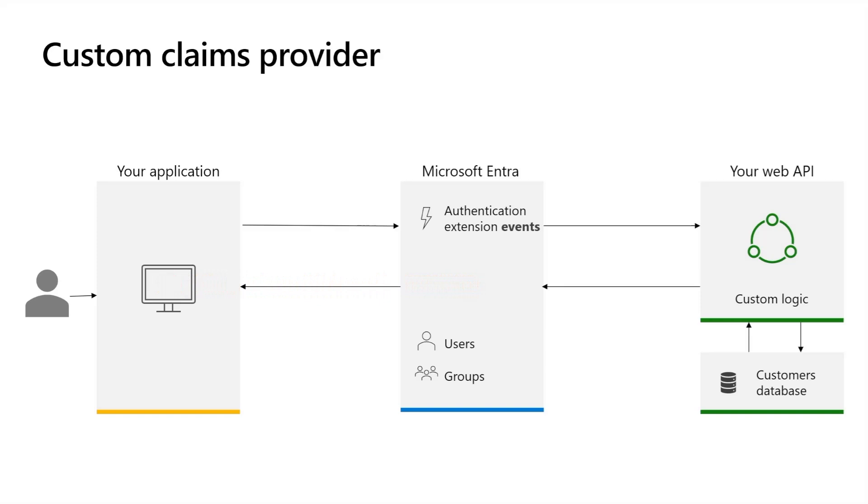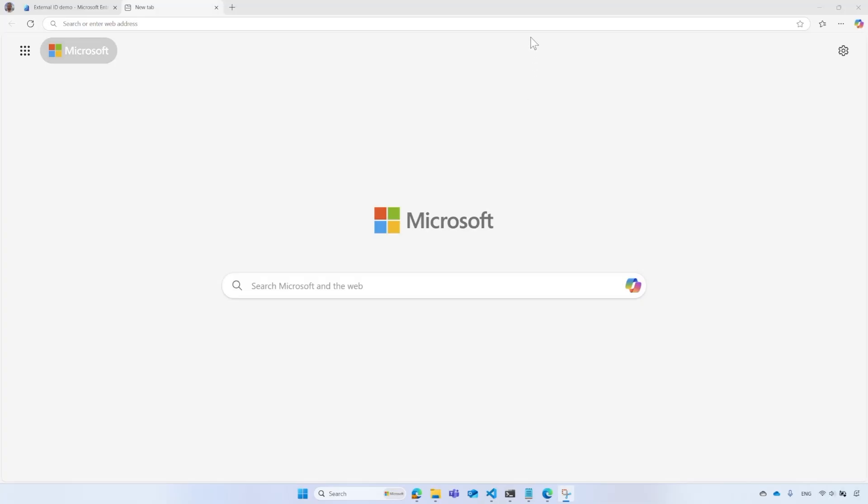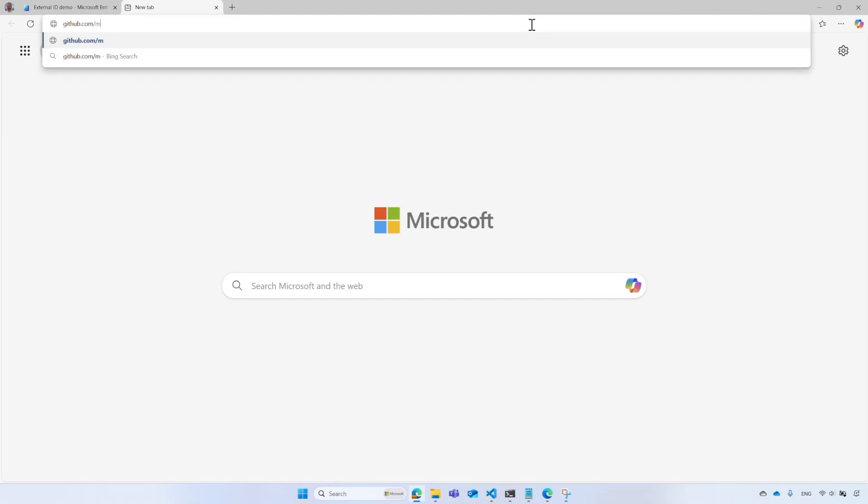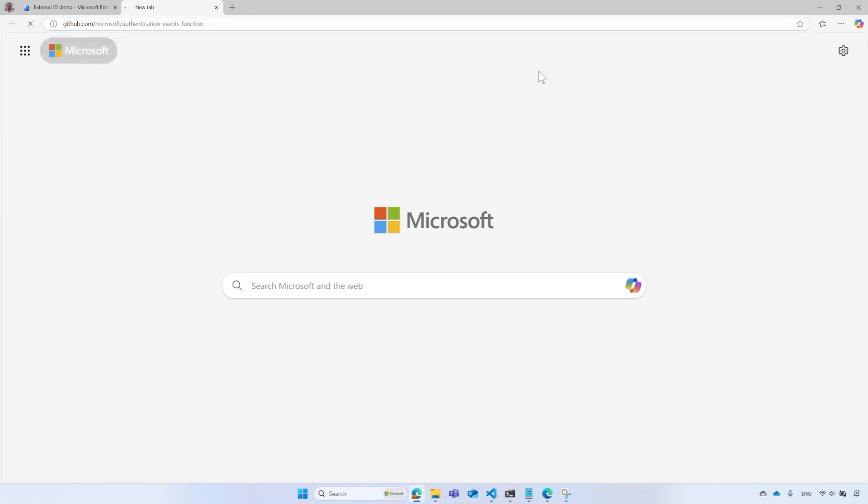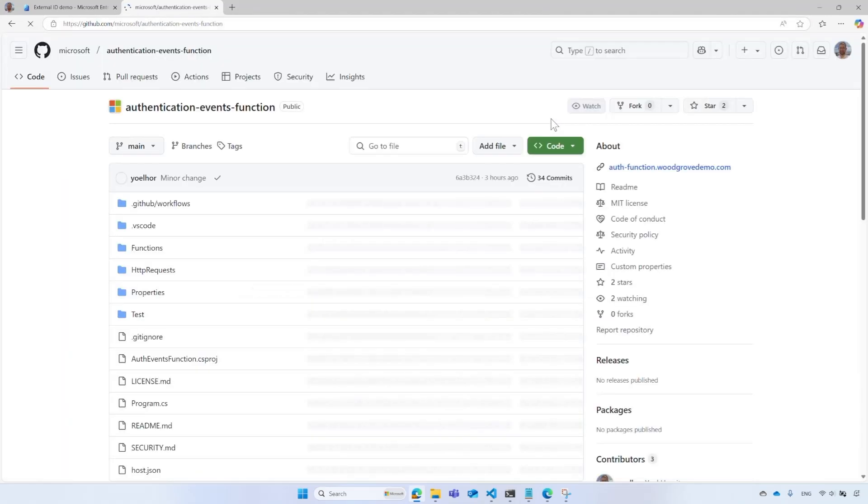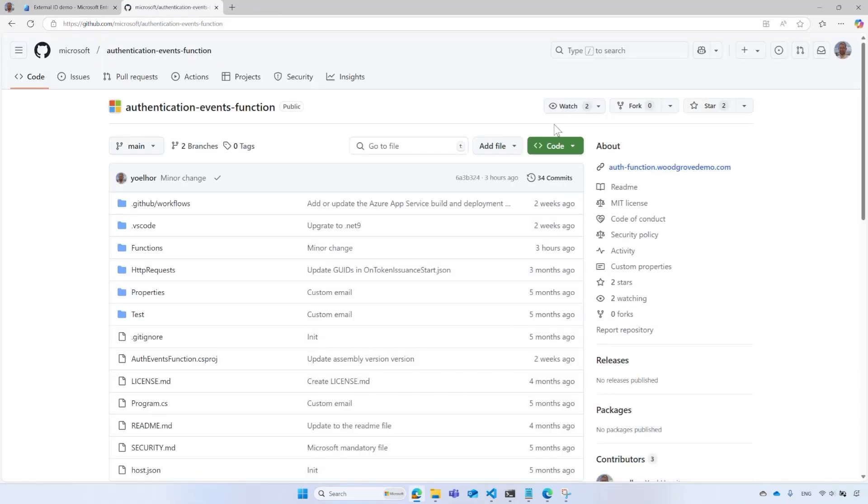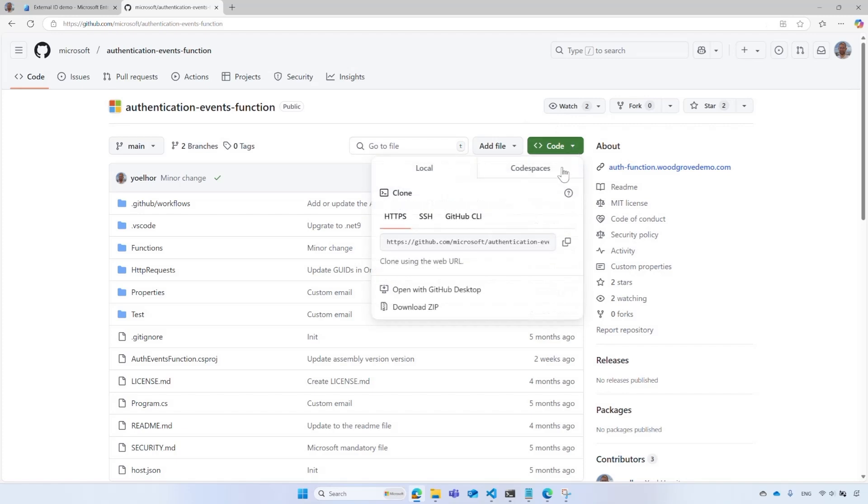Now that you understand the concept of the custom claims provider, Yul will show you how to download our sample web API and deploy to Azure. Thank you, Siobhan. To get the sample custom authentication extension web API, go to github.com/microsoft/authentication-events-function. Download or clone the repo and open it in Visual Studio Code.